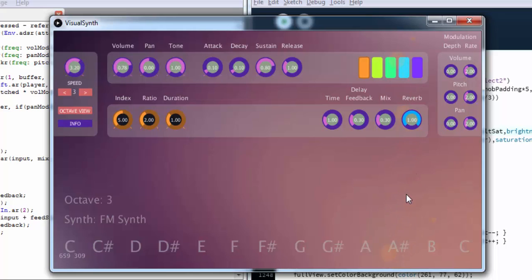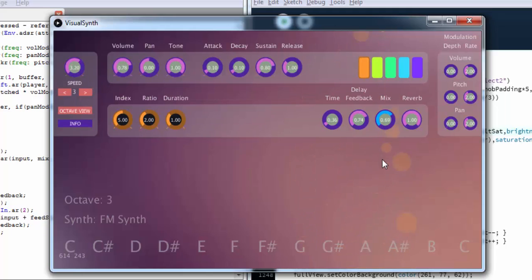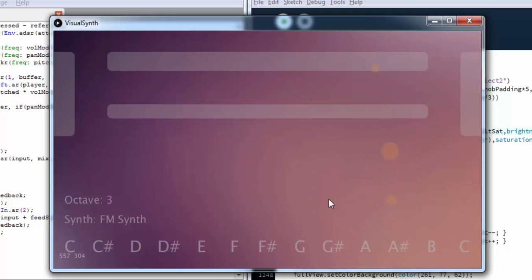In the auxiliary section we have a reverb control which controls the mix that is being sent to a reverb generator. We've also got a delay section where you can change the delay time, the feedback, and the delay mix.